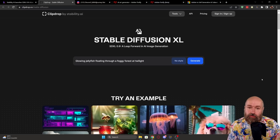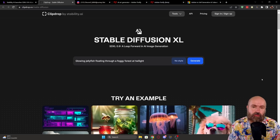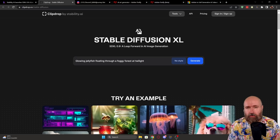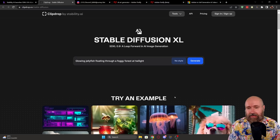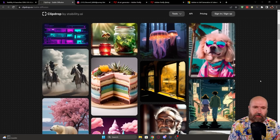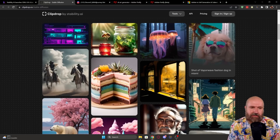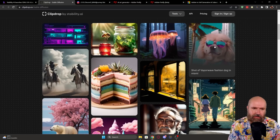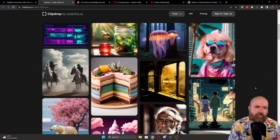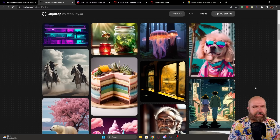We're heading over to the ClipDrop page, where you can actually try out the Stable Diffusion XL model right now. There are a lot of people waiting, so it might take a little bit of time. When you scroll down you have a lot of sample images — test prompts where you can click on them and it will use that to generate more images from the prompt used for that image.